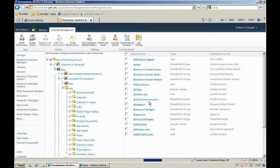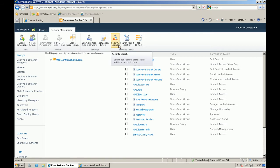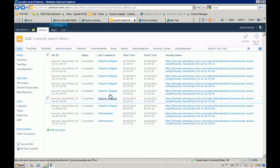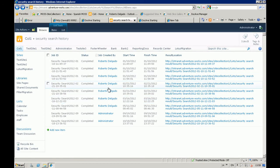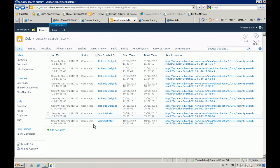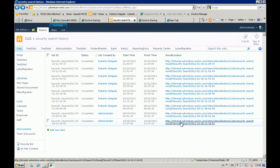After you run your search, basically what we are going to do, as I mentioned, is we are going to create a list. The list is called Security Search History where it is going to store the information about the last job that you created.